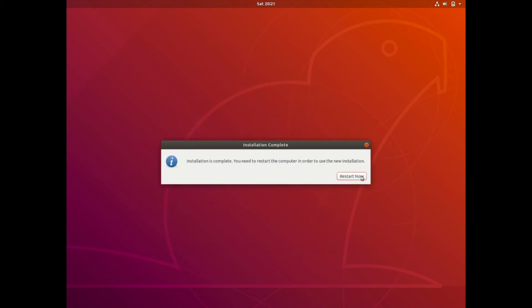All right, if you've gotten this far where the install successfully completed, you'll see a message like this that says the installation is complete. You need to restart the computer. In order to use the new installation, go ahead and hit restart now.